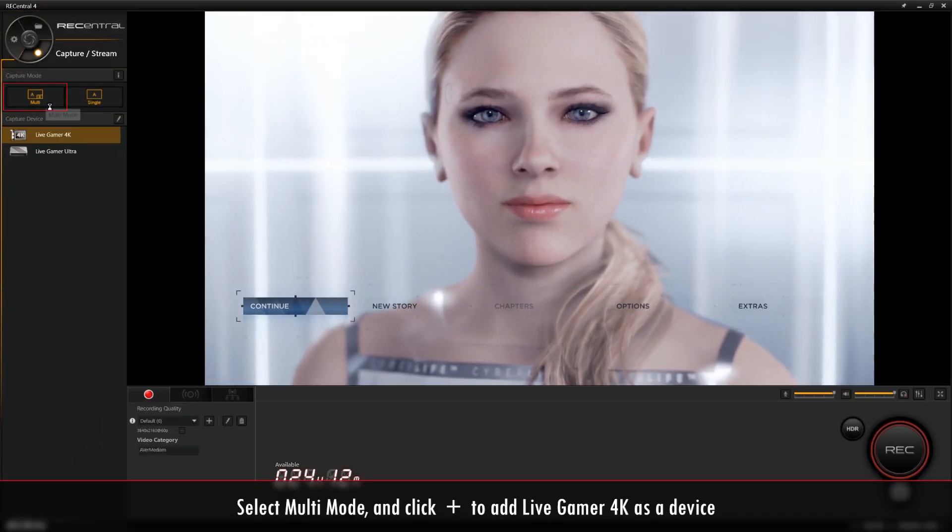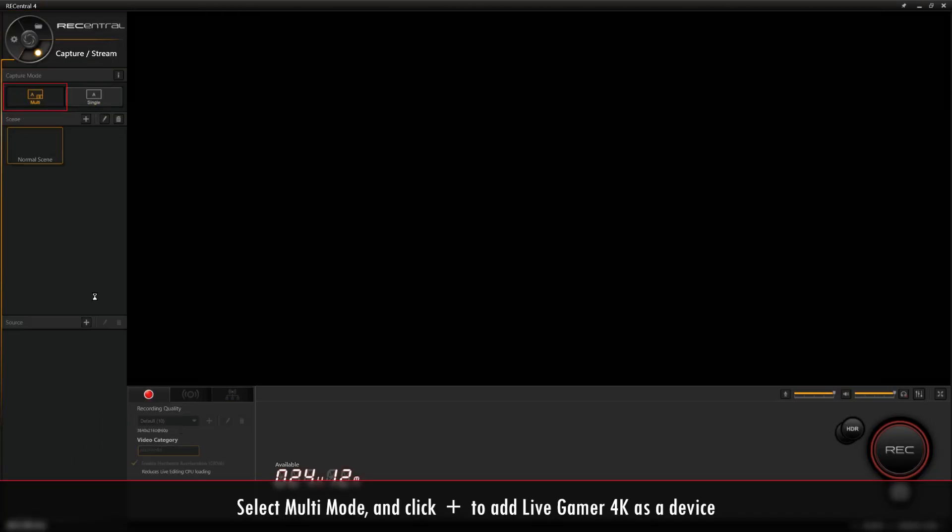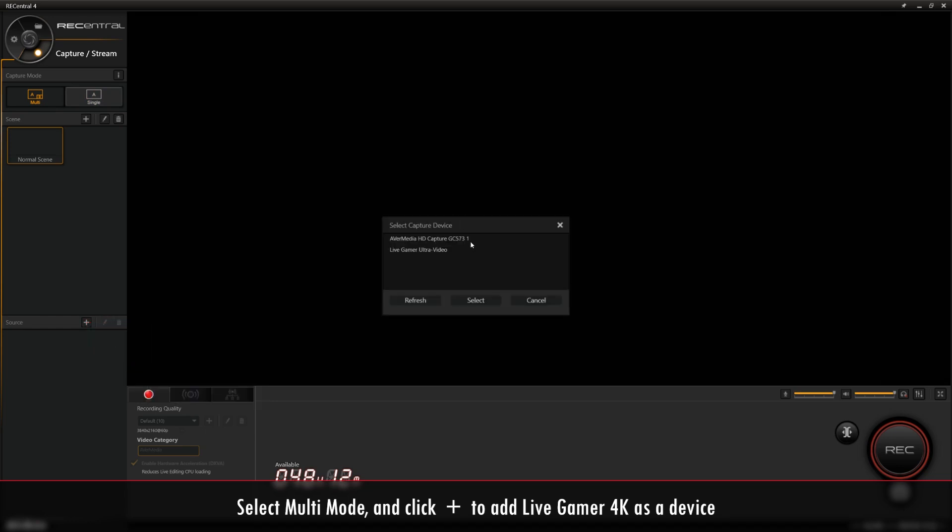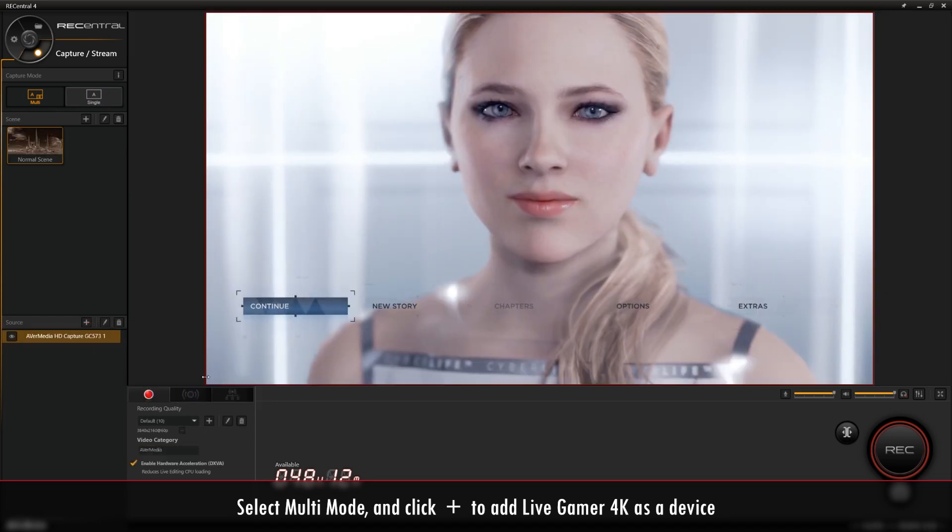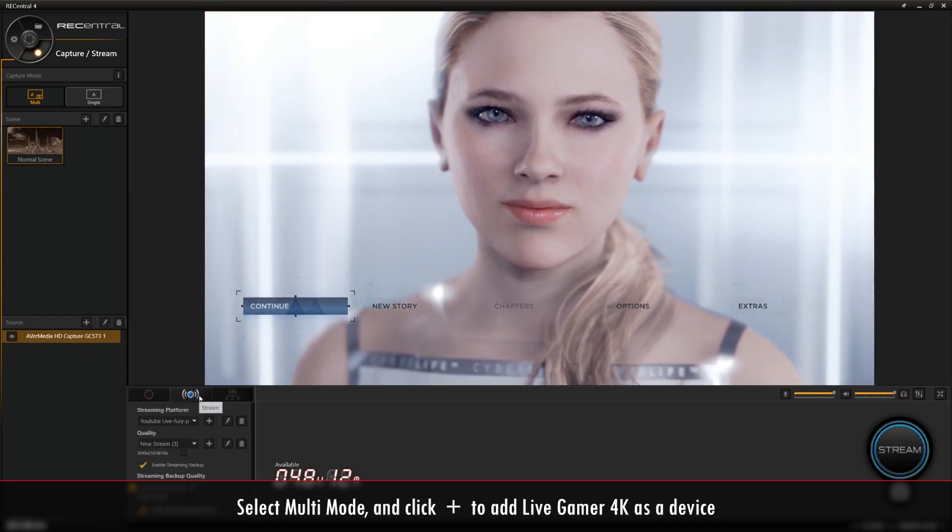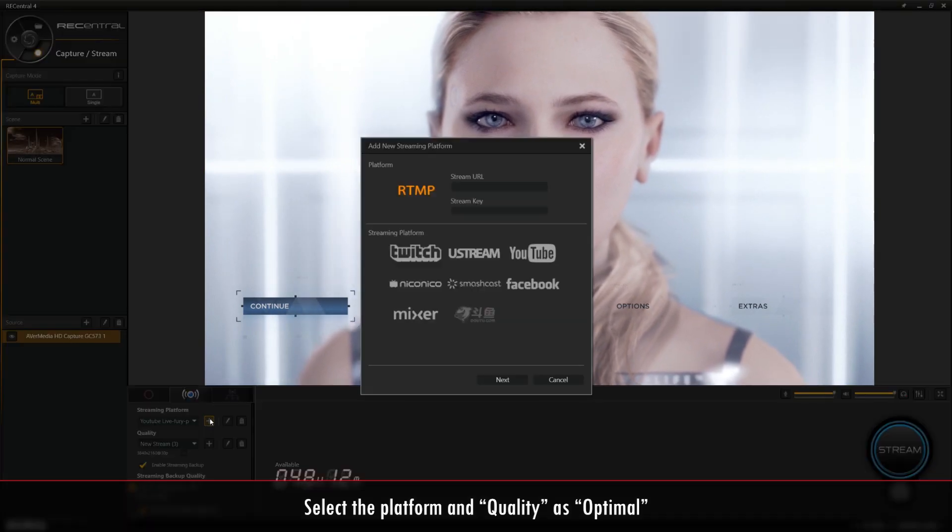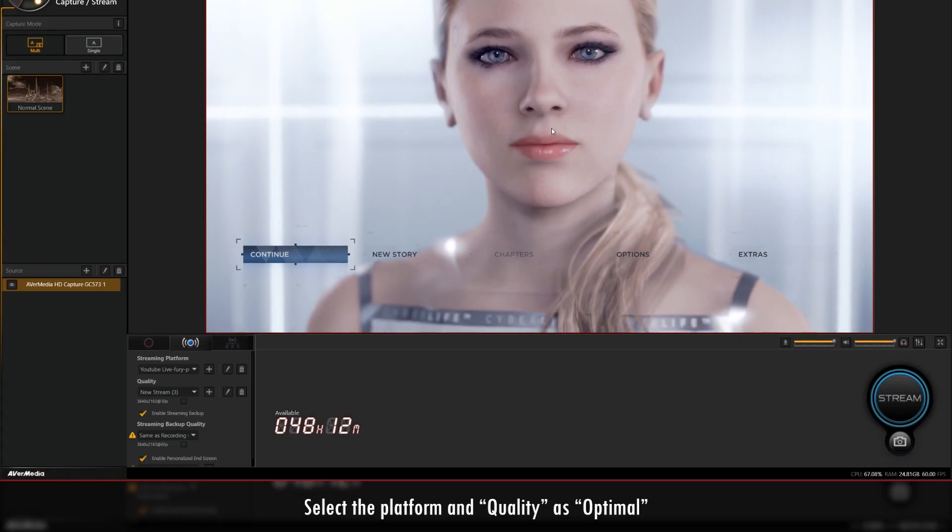Go to Capture mode and select Multi mode. Then go to Source and click the plus icon to add the Live Gamer 4K as a device. Go to Streaming Platform and select the platform you'd like to stream on.